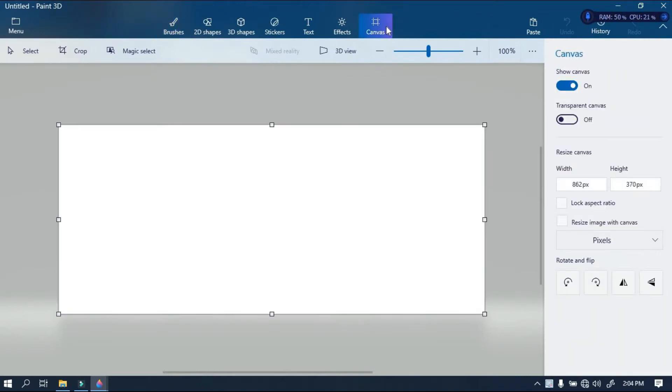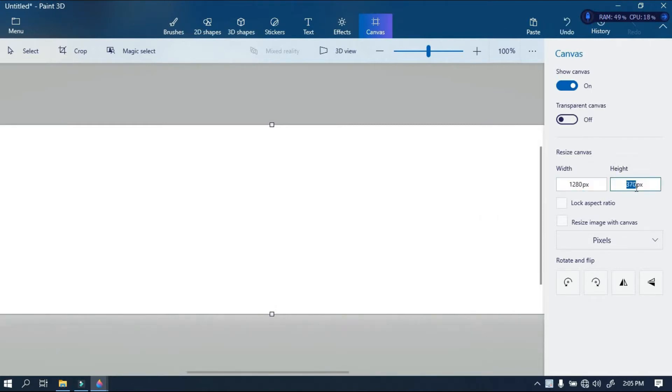So after that, we need to set the size of the drawing we want to draw. To do that, click on the canvas icon, and then enter the desired length and width of the resize canvas.